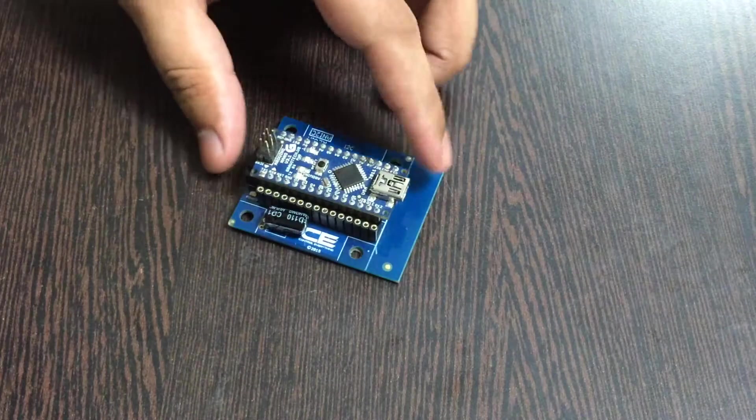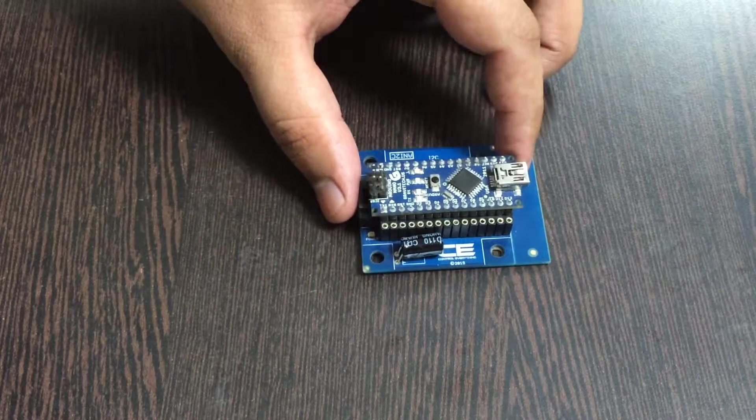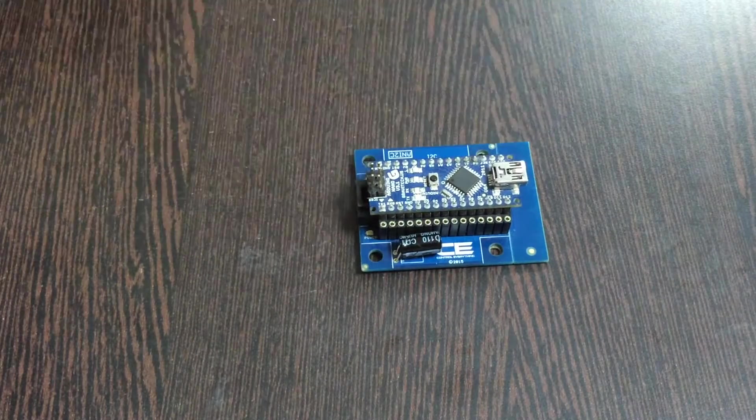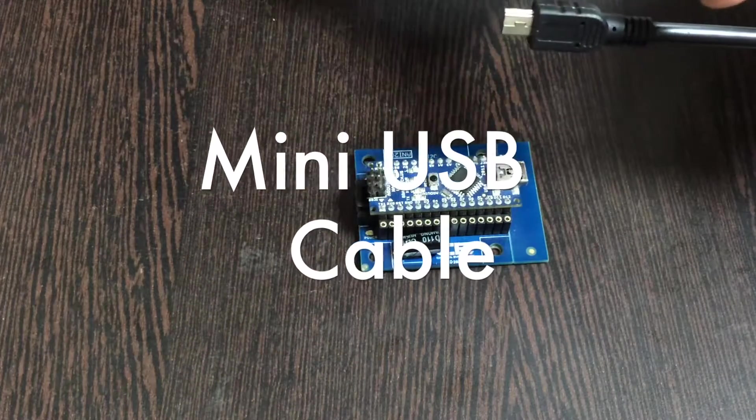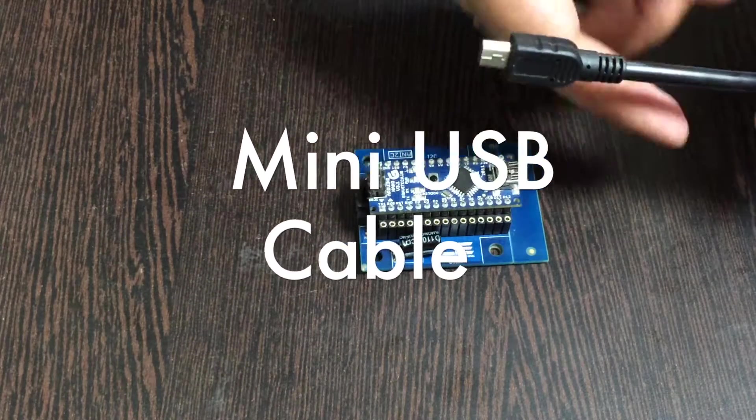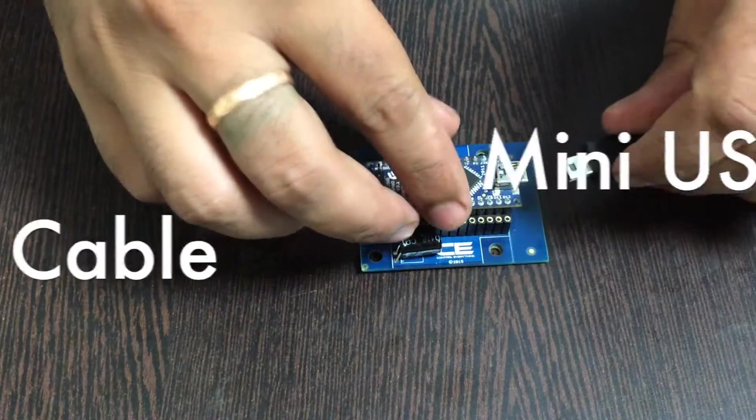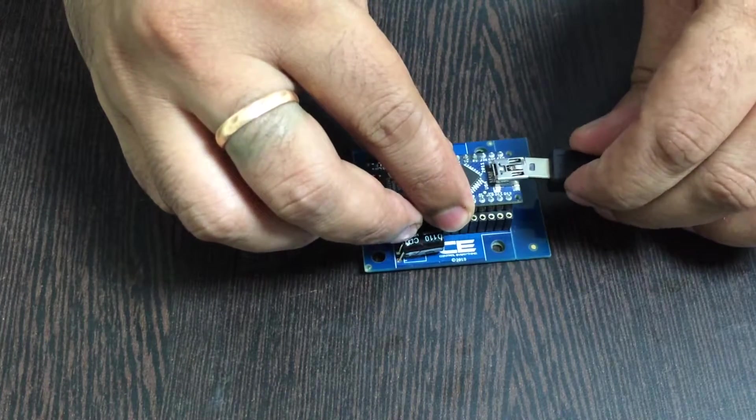For the power function, we require a mini USB cable just like this, and gently insert it in the power jack.